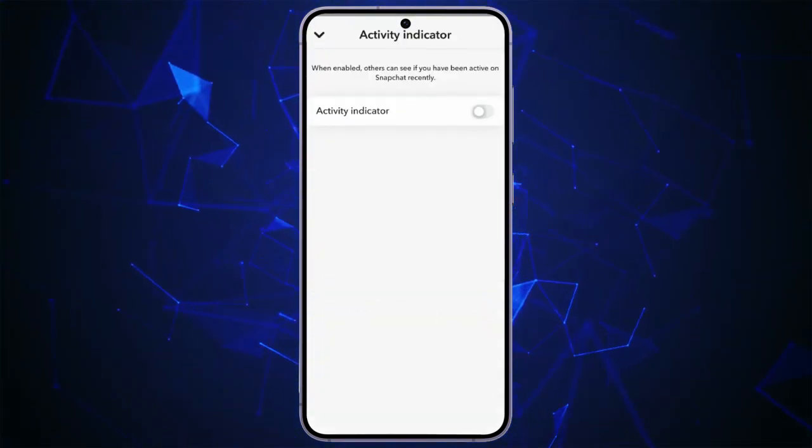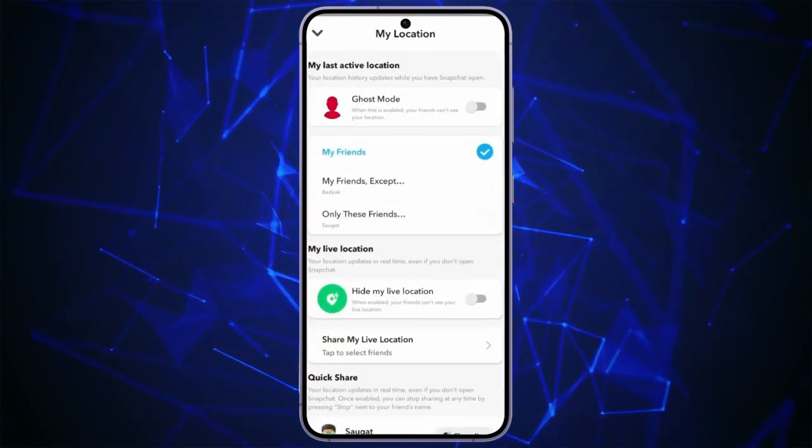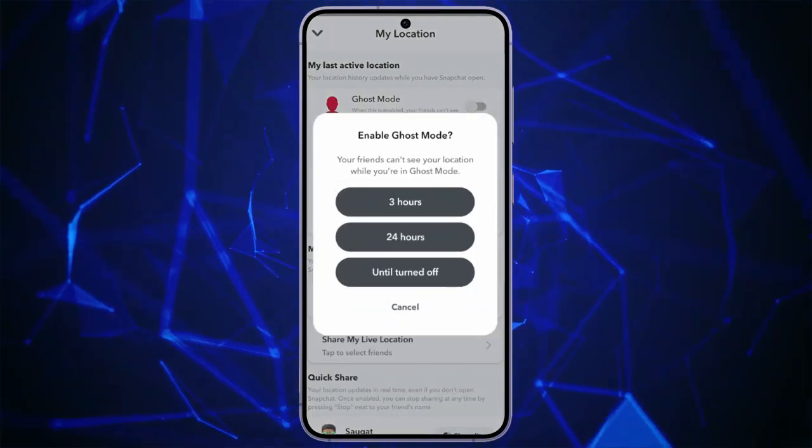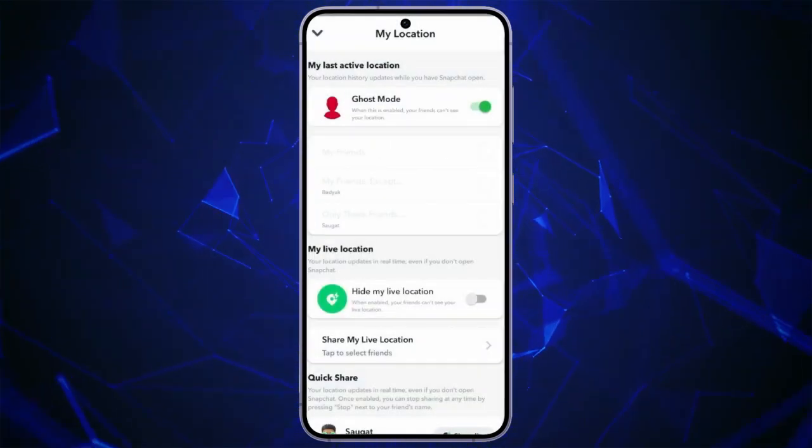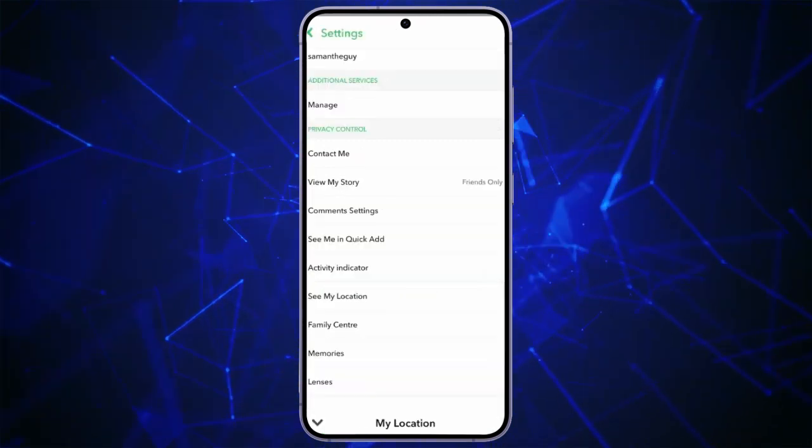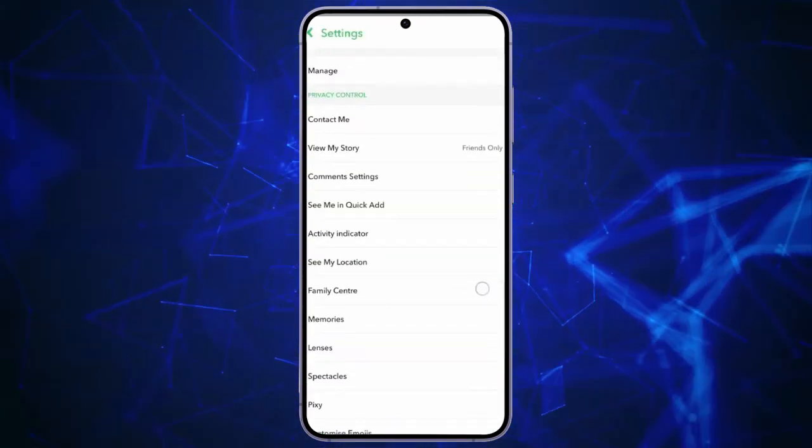Go to Activity Indicator and turn it off as well. Go to See My Location and turn on Ghost Mode. Then, go to Hide My Location and turn it on as well. This way, your account will now be private.